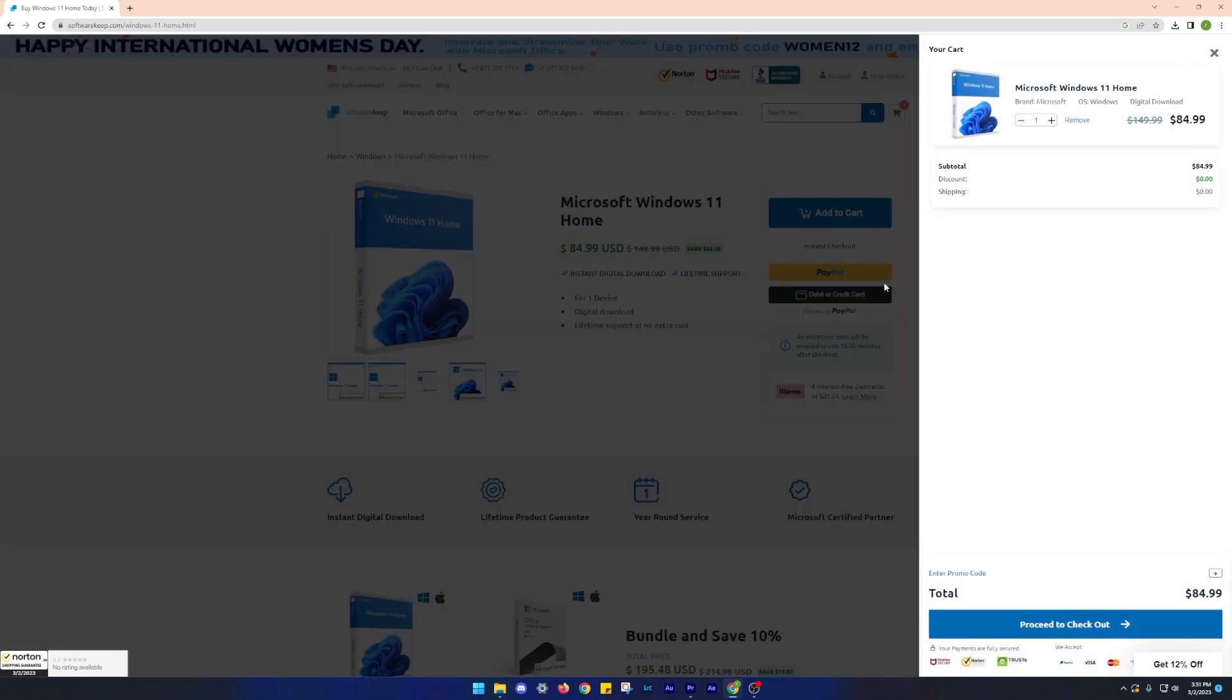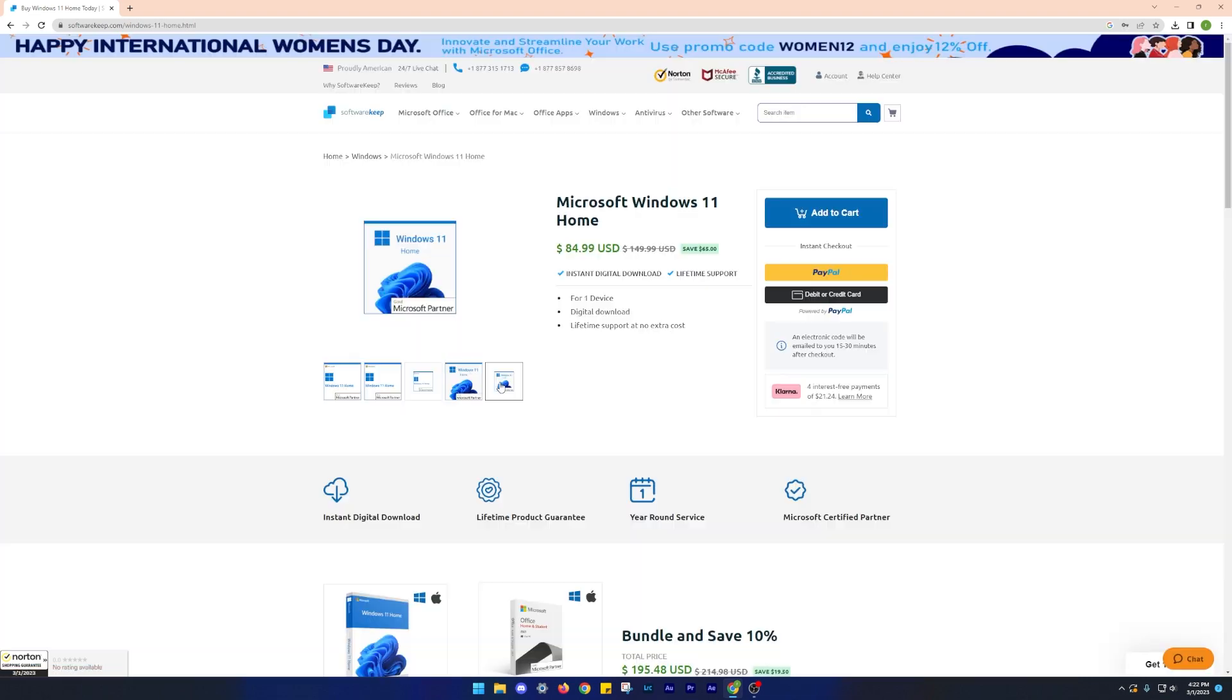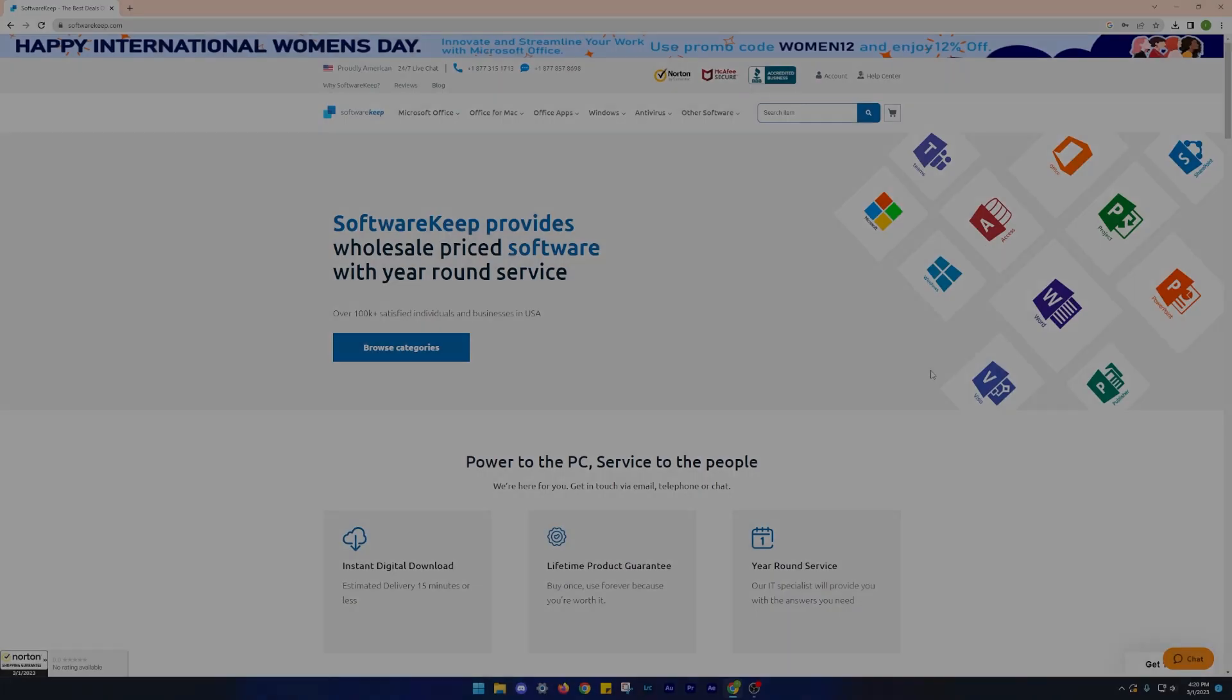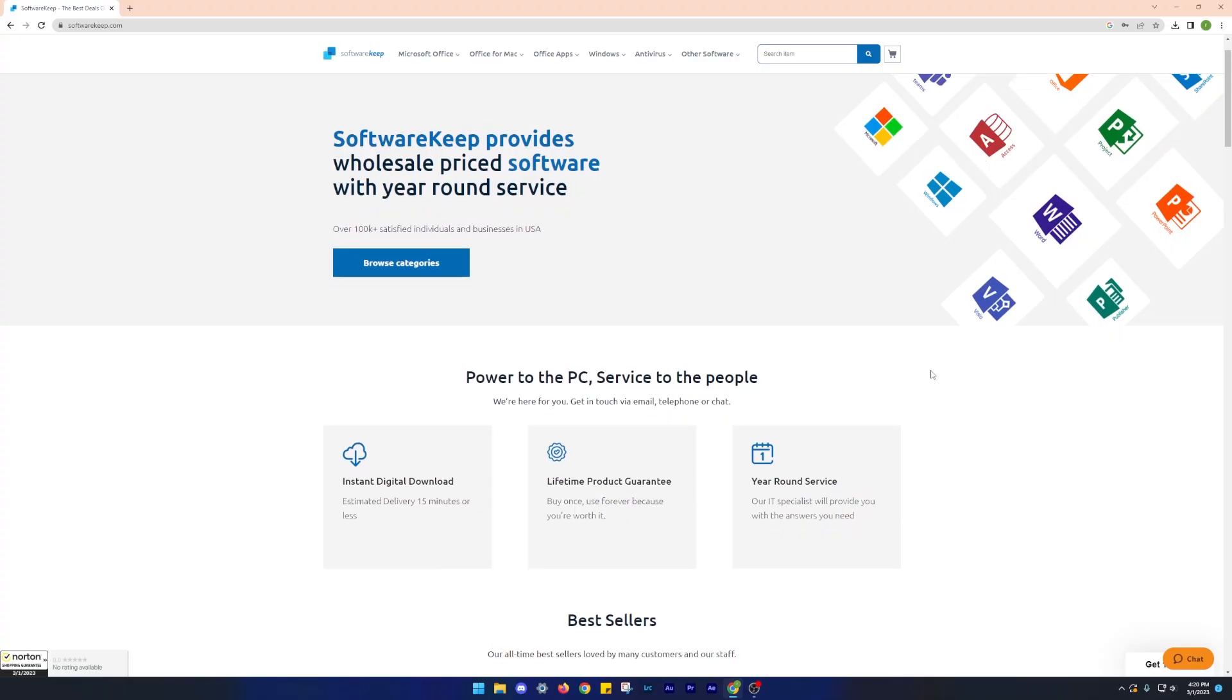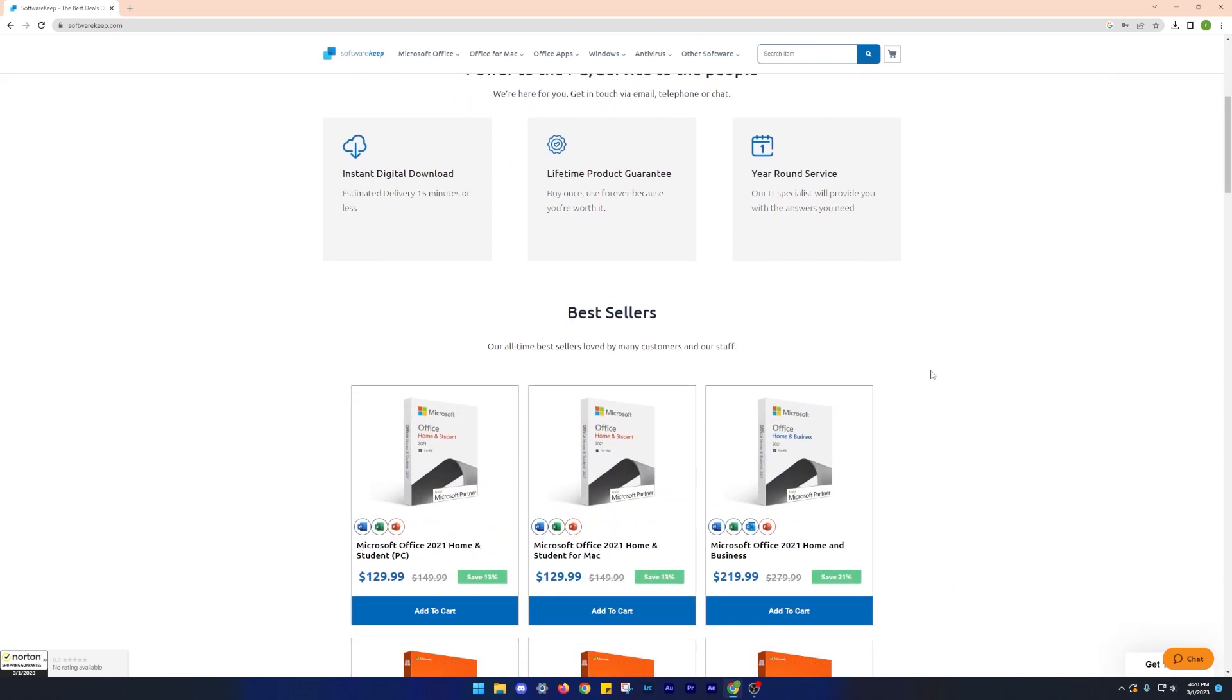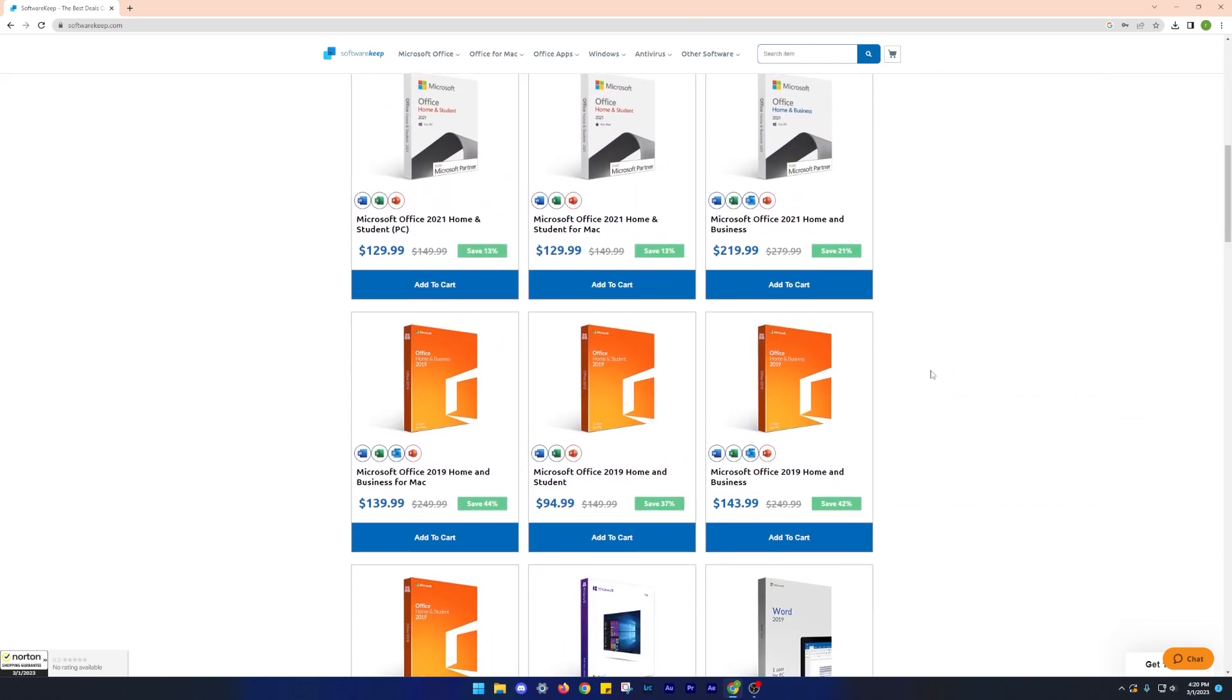And the cherry on top is that you'll get an extra 20% off if you use our code EGYT20. You can use this code to enjoy a flat 20% discount on any product on Software Keep. We'll leave the links in the description so be sure to check it out.